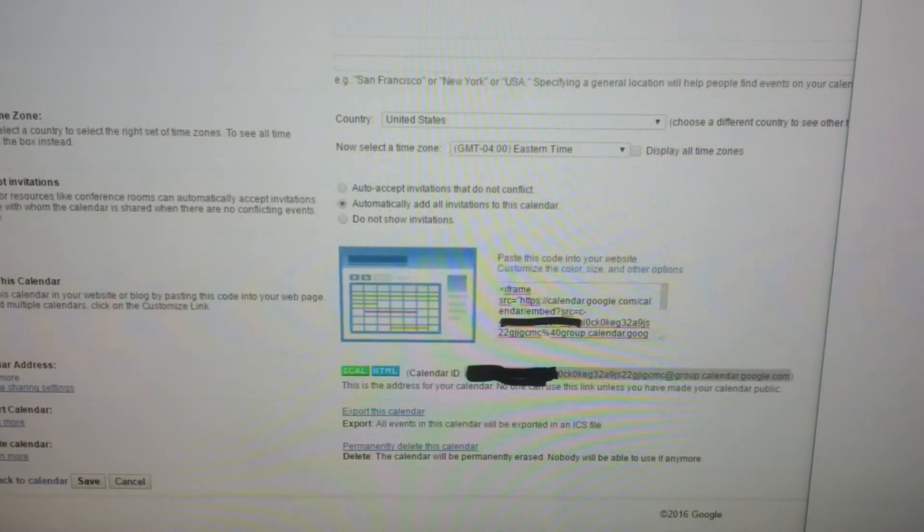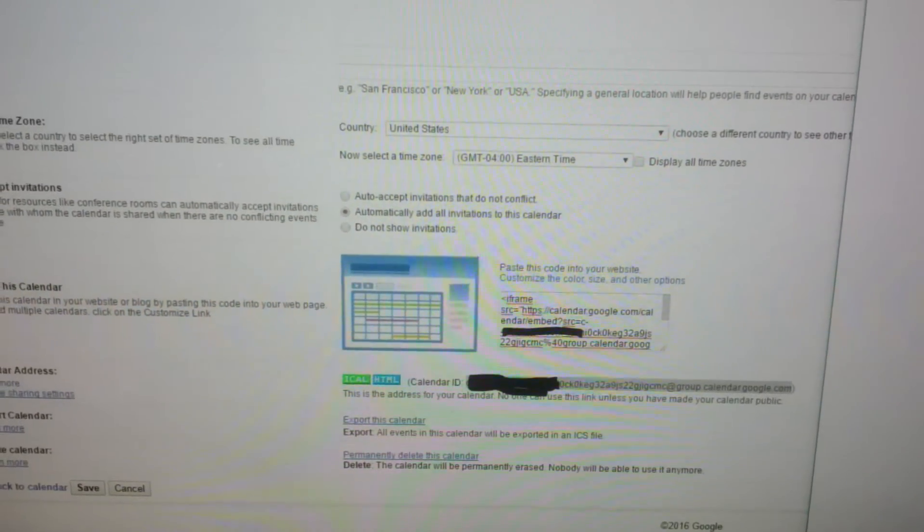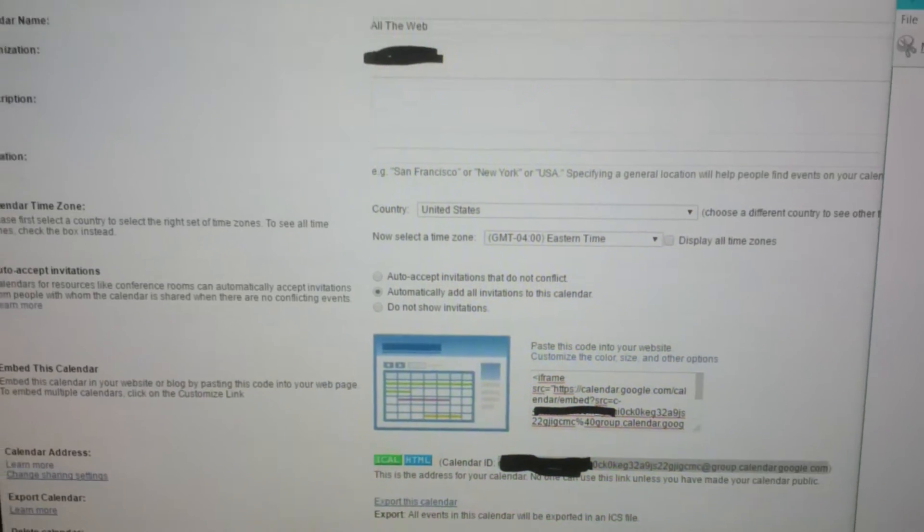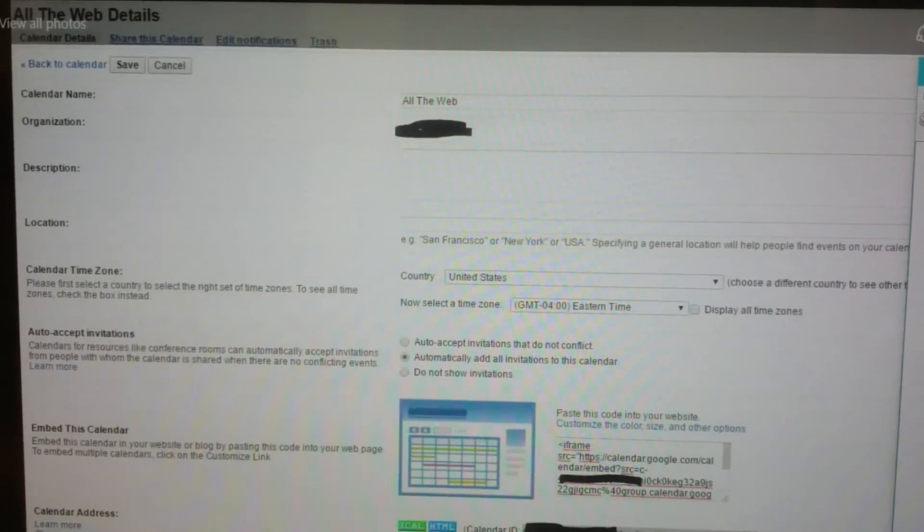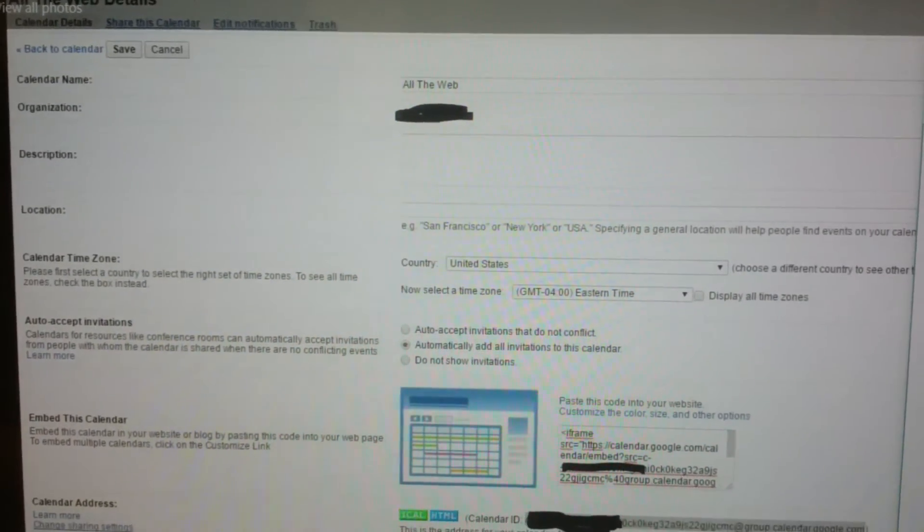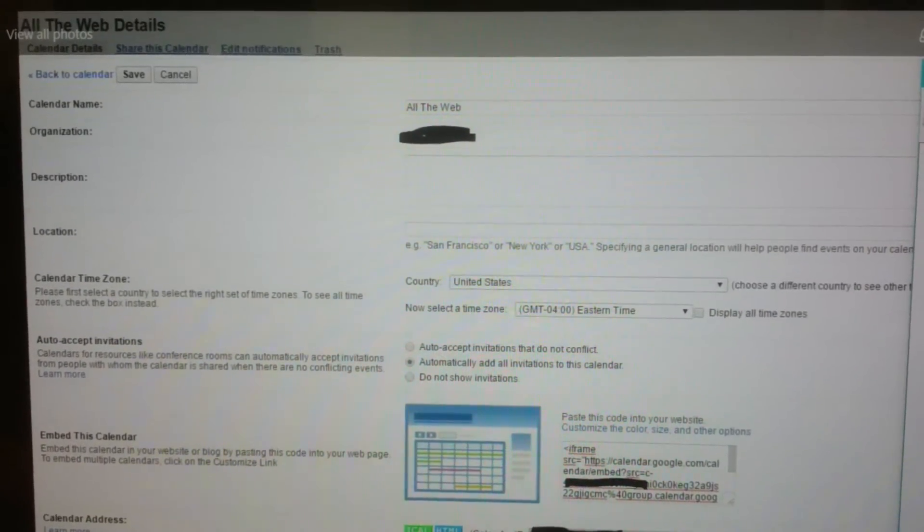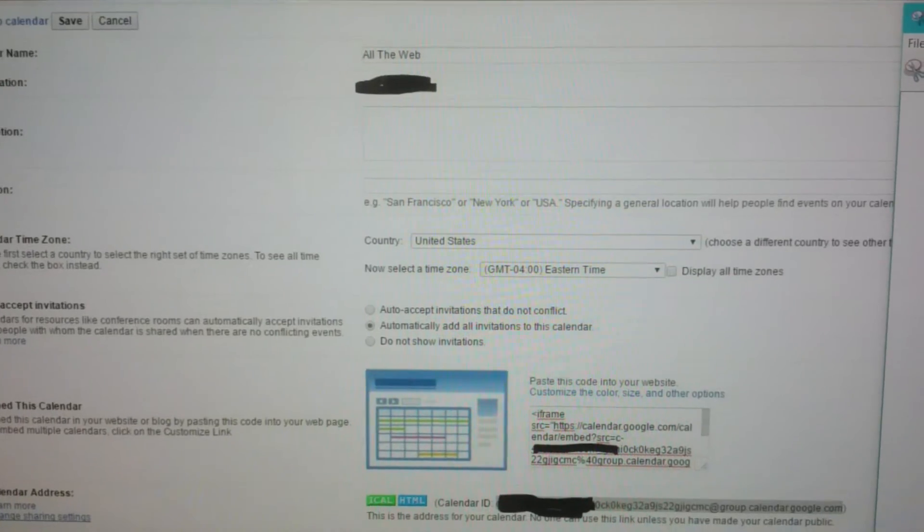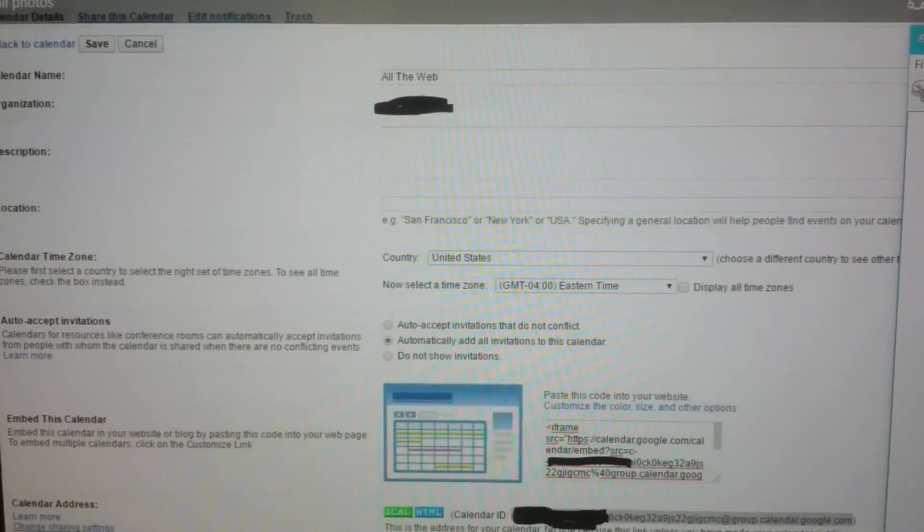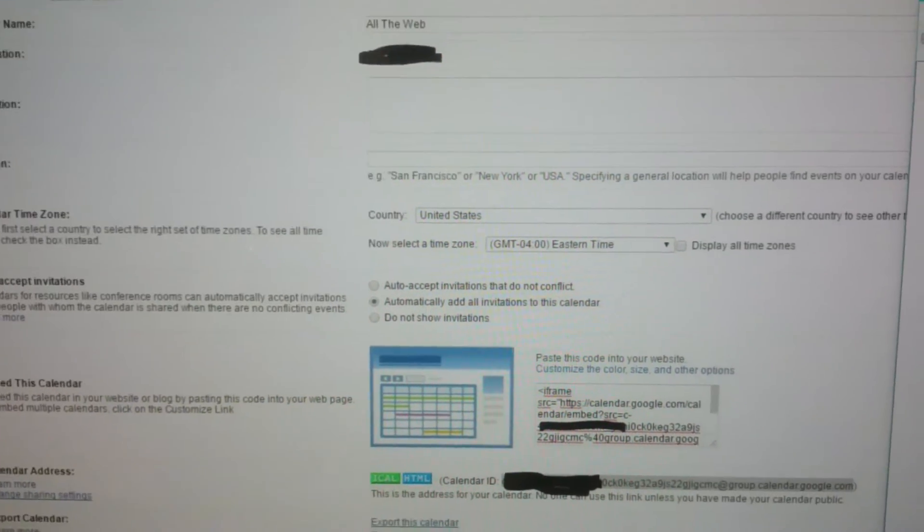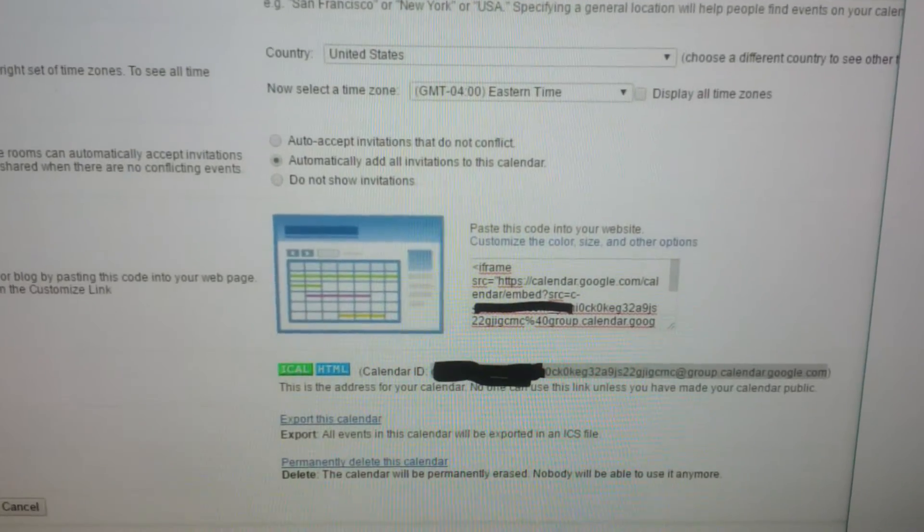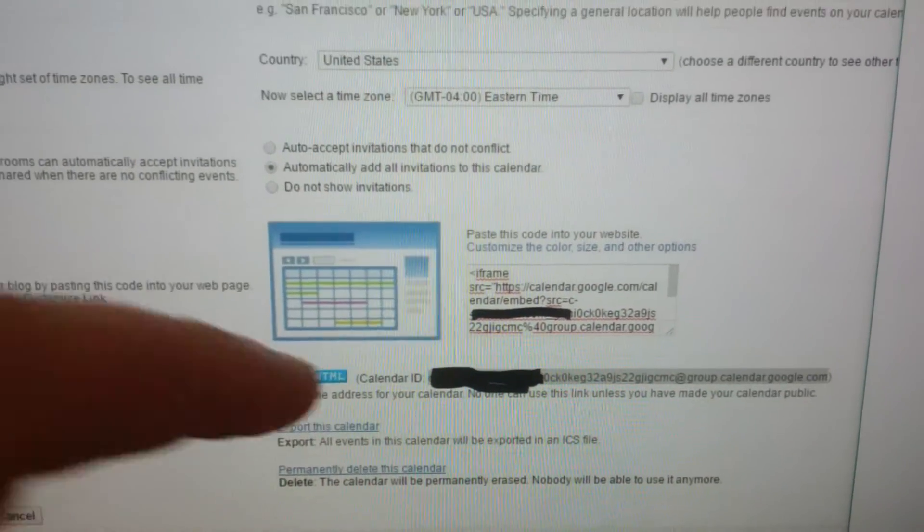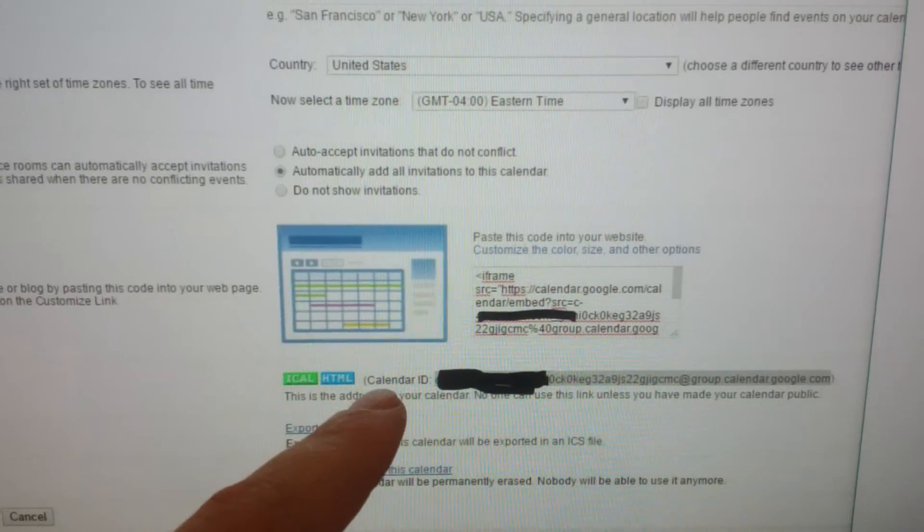Find another coworker with the same calendar and have them open the calendar details. This calendar is called All of the Web. Go to the calendar details and it gives you all sorts of information. What you're looking for is the calendar ID.